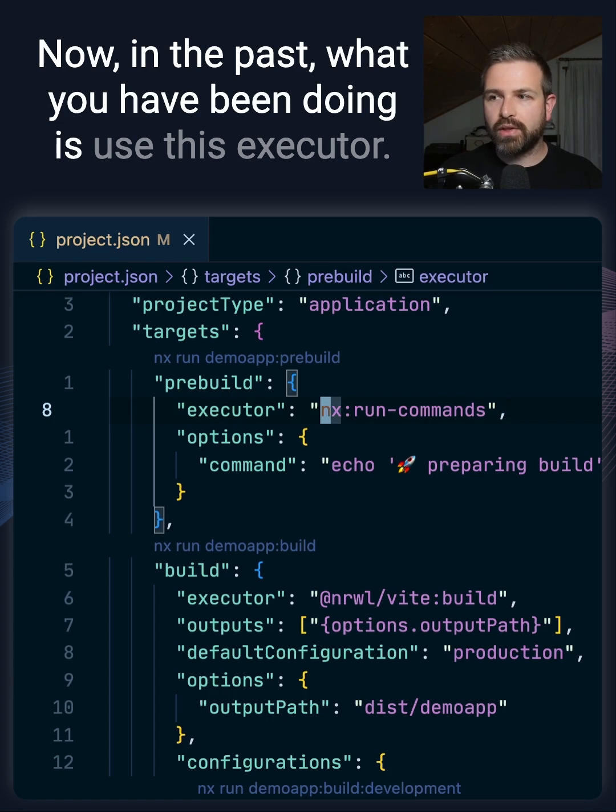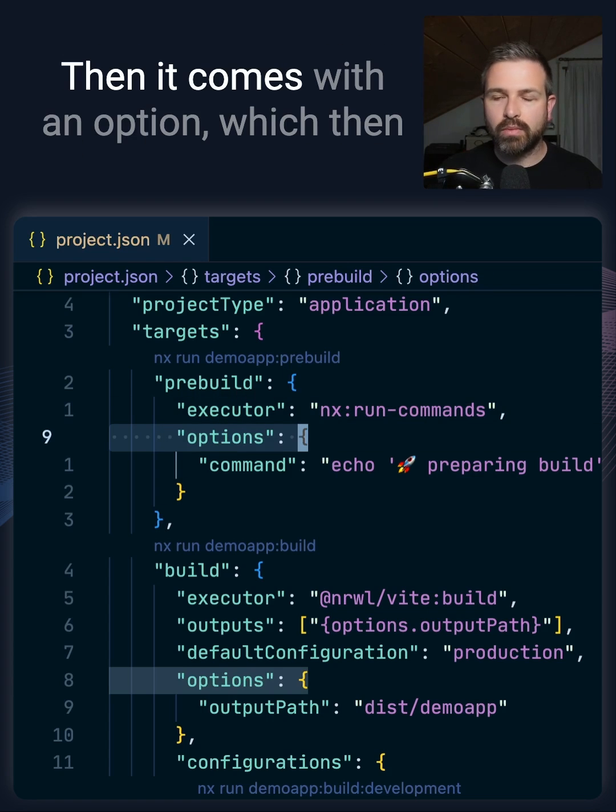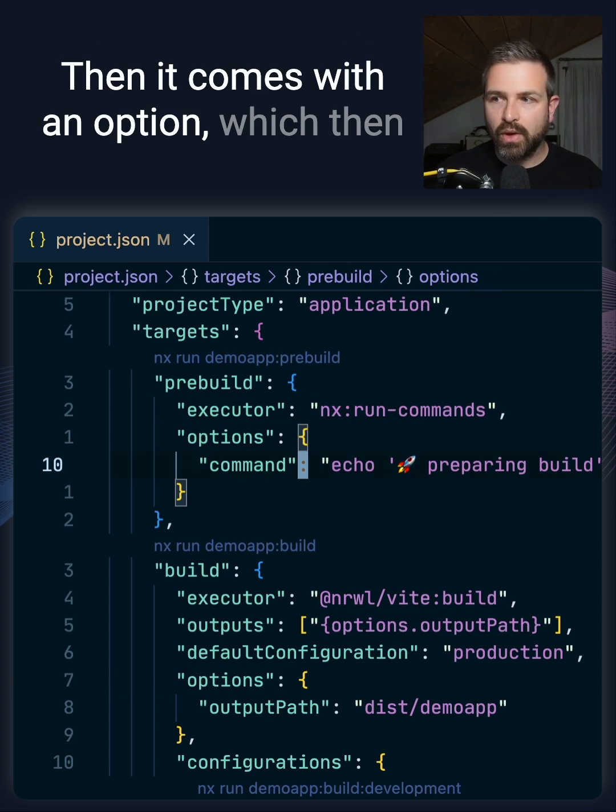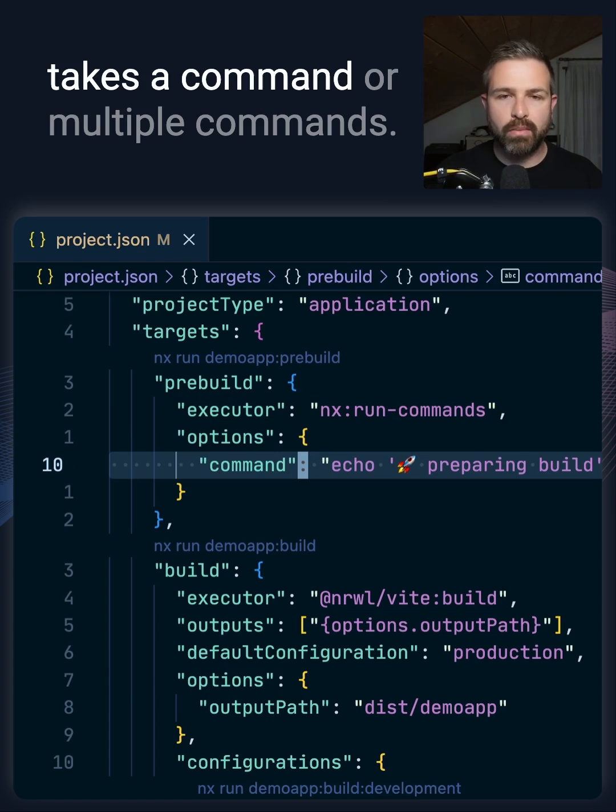In the past, what you have been doing is using this executor, which comes with an option that takes a command or multiple commands.